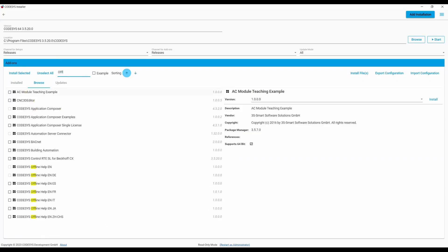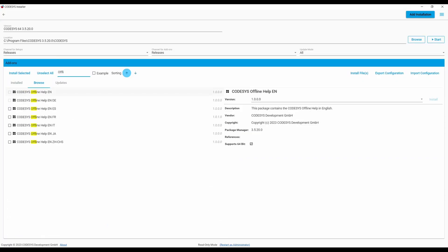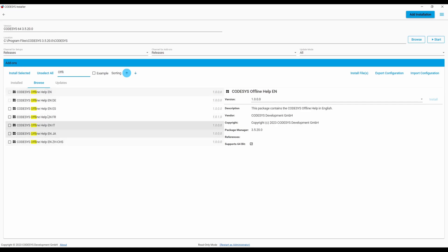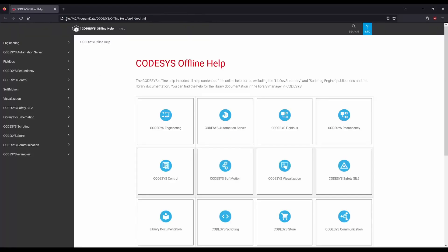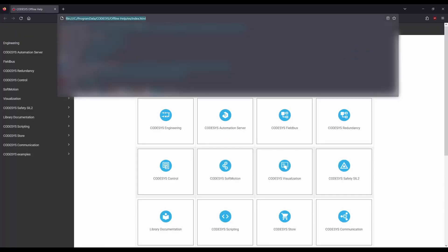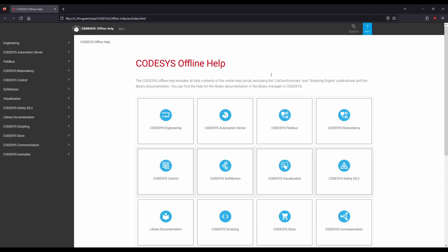Offline help is now available in the documentation area. It can be downloaded as an add-on via the installer. Like online help, the new offline help has a search function and is available in different languages.